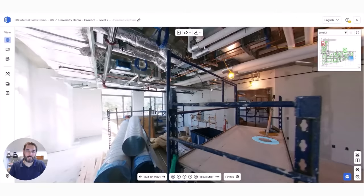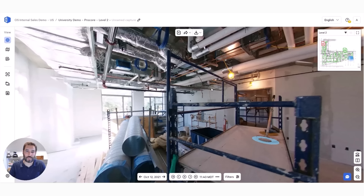What we do is record 360 video at two frames per second, so every half second we're capturing a 360 image. At the end of your walk, you hit stop, upload to OpenSpace, and within 25 minutes your images are ready to view.